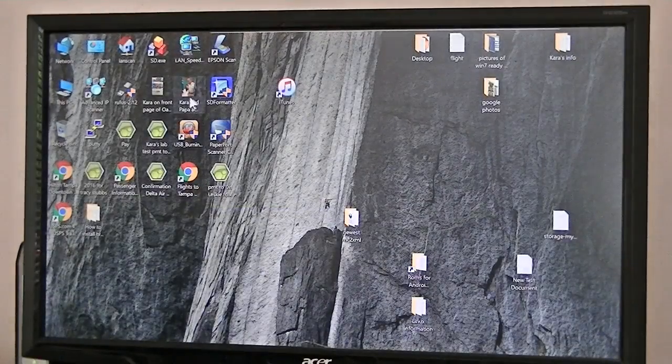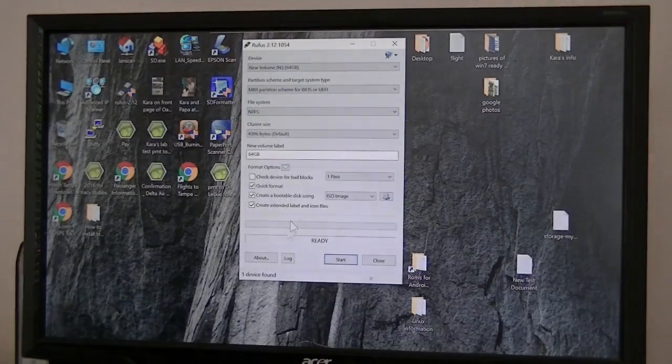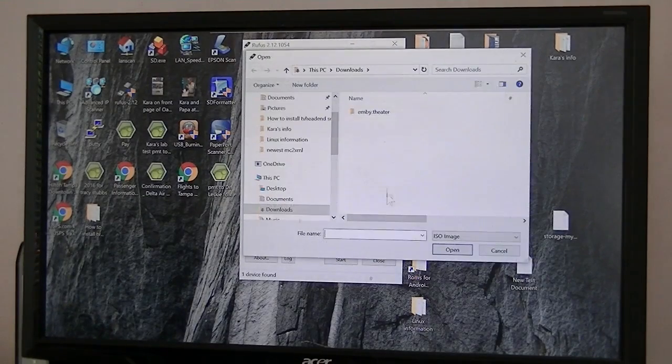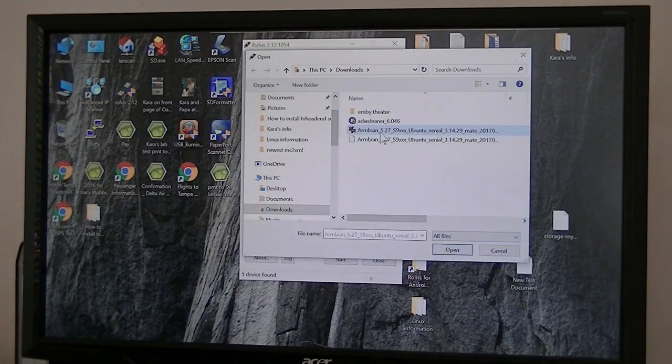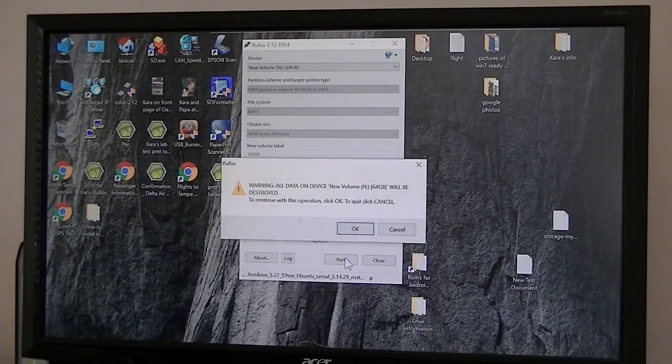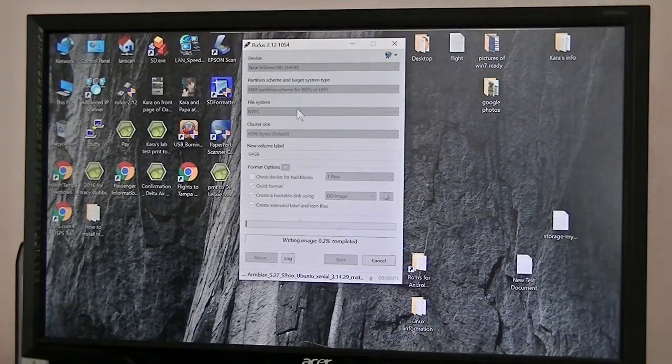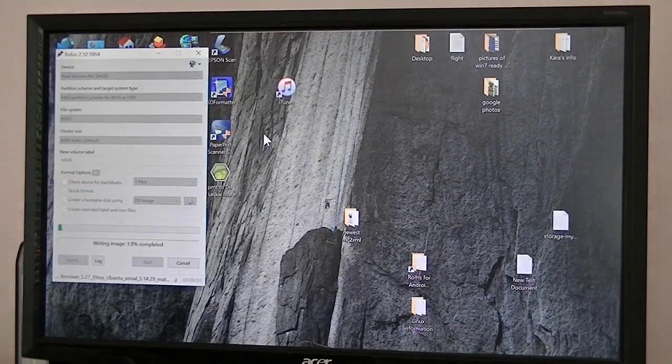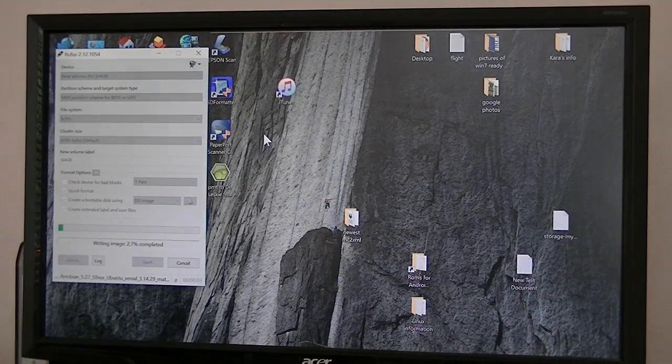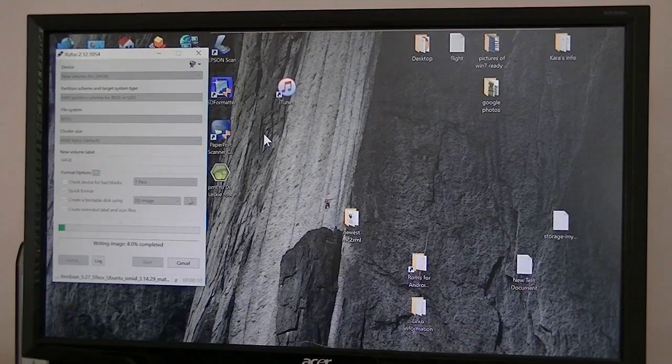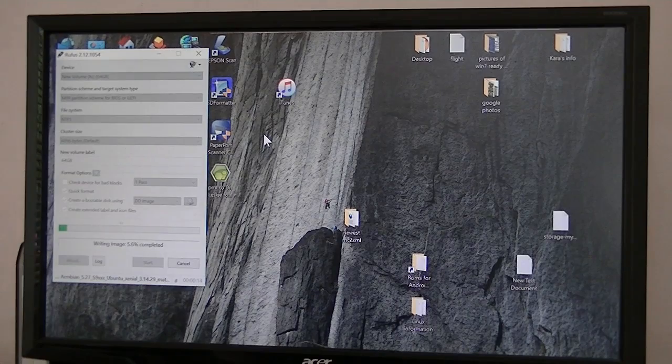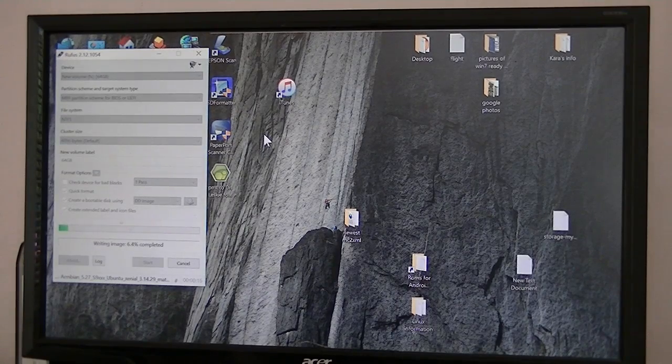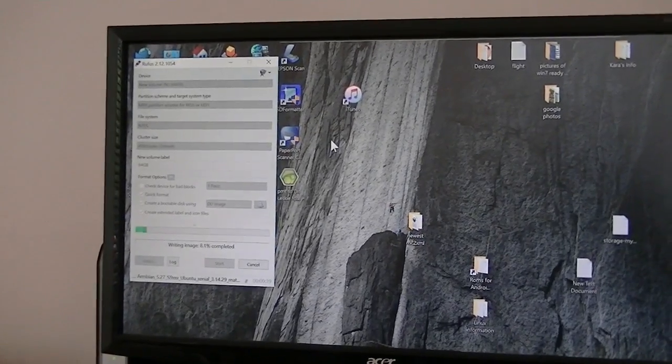Okay. Now go back to Rufus again. Pick out the image we so desire. Don't forget to change that. All files. That one right there. Open it. And start it. All right. It only takes a few minutes to do that. So when it gets done, then we will go over to my box and show you how to put it in there and how to get it set up. So thank you.